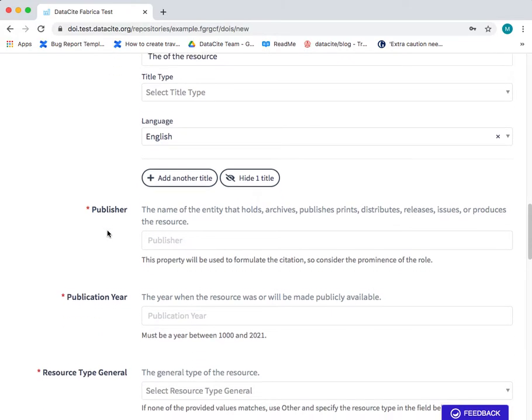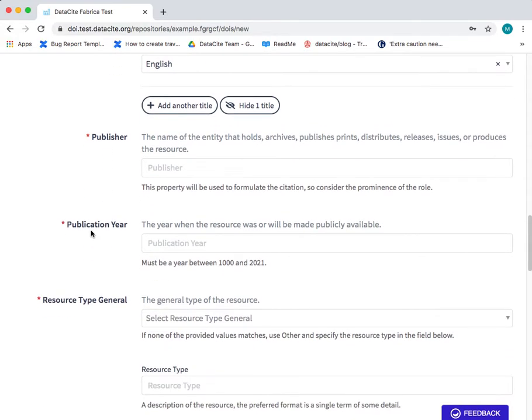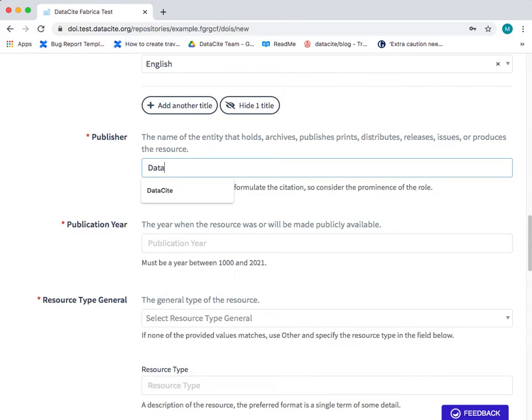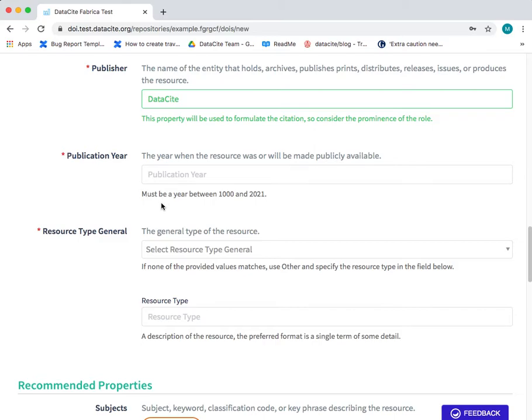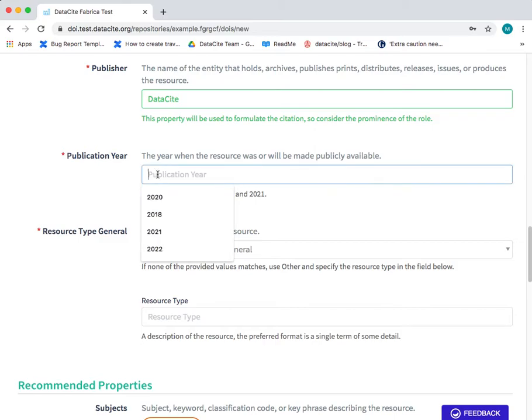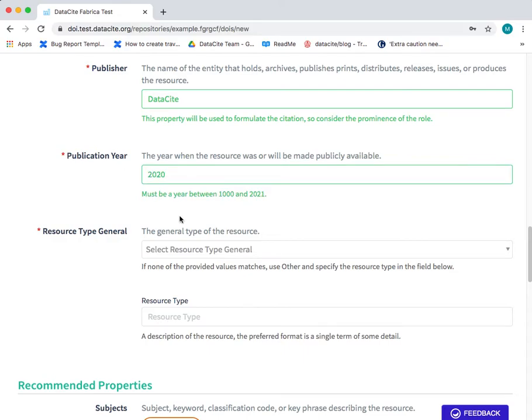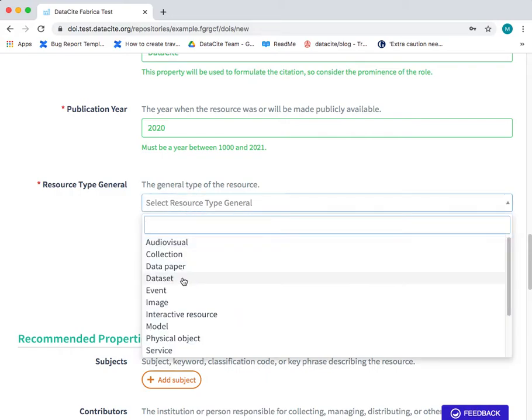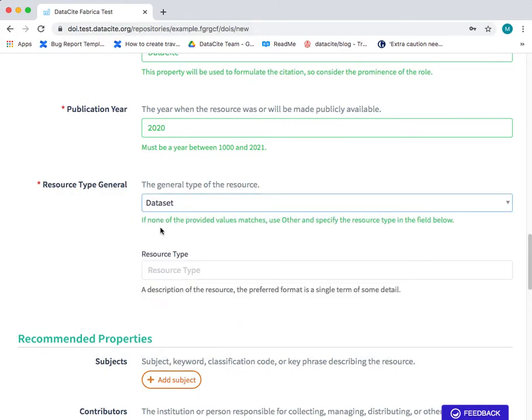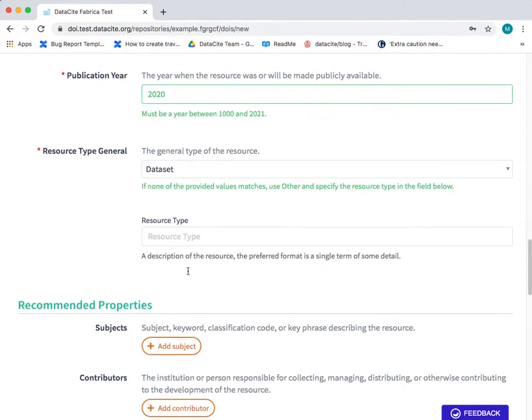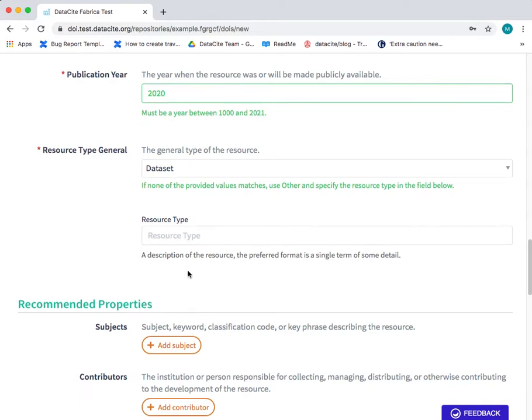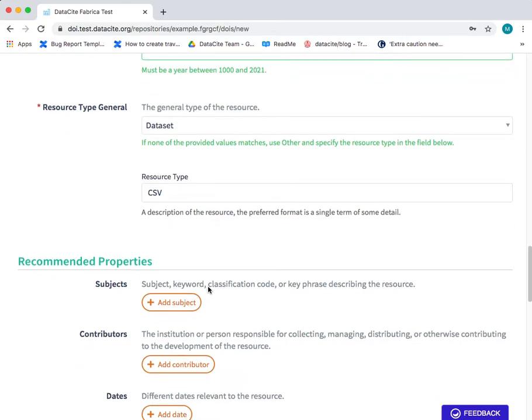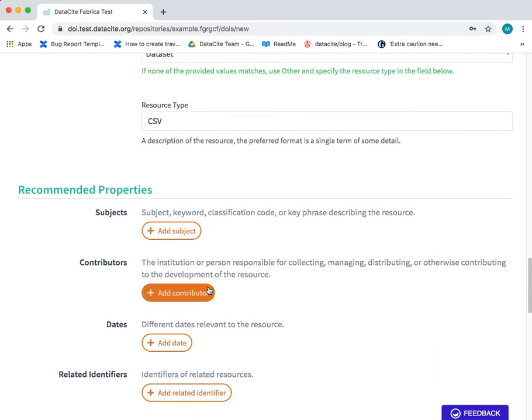And then we scroll down to the publisher field where you can include the name of the organization that publishes the data set. Next is the year and finally the last required field is the resource type general. You can also add the resource type description if you wish to add more information about the resource that you're sharing.